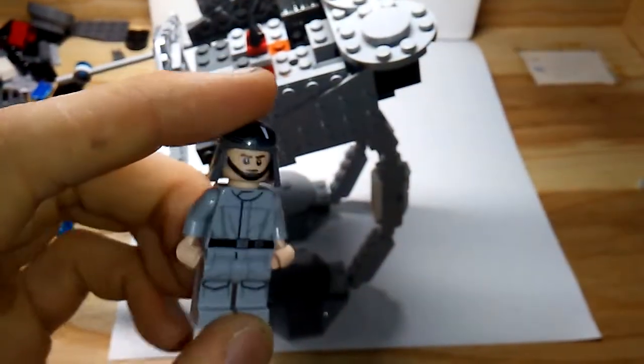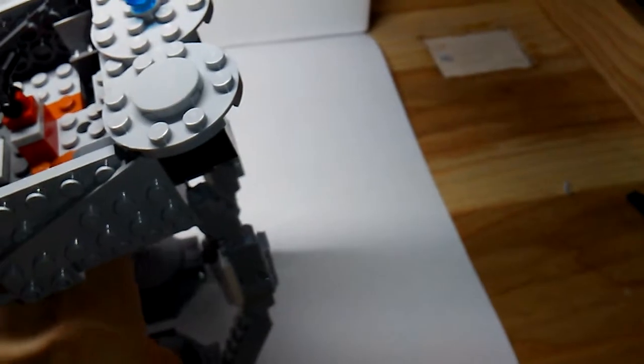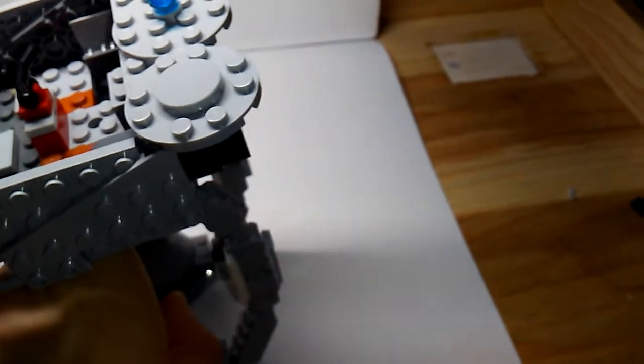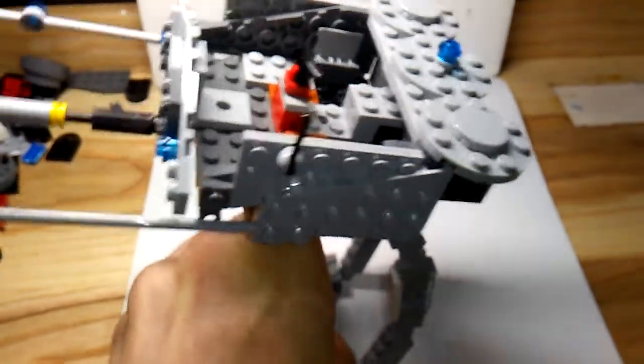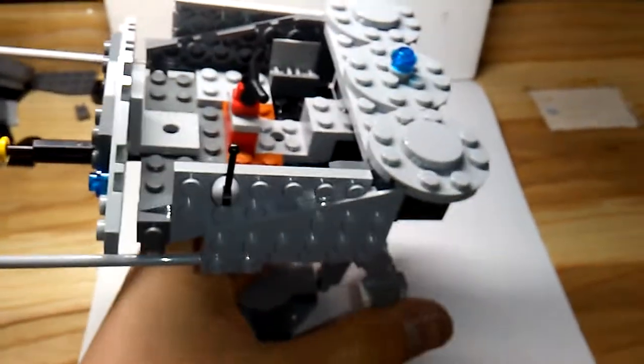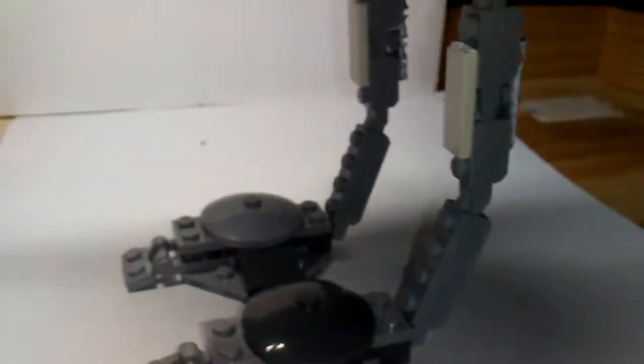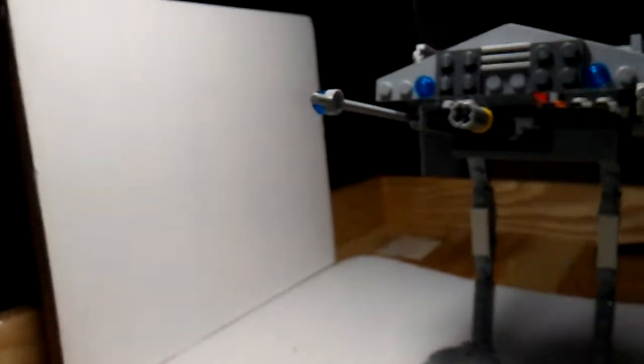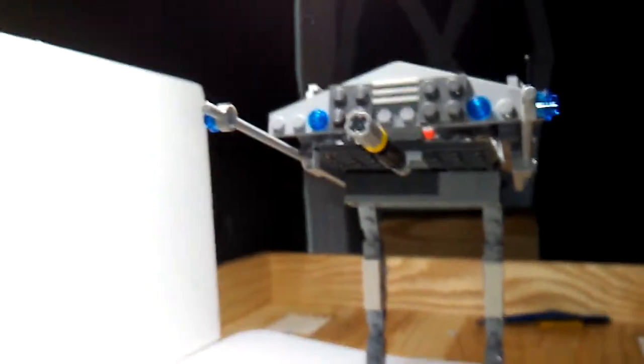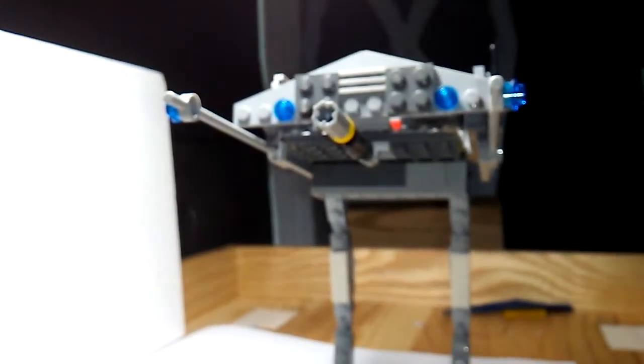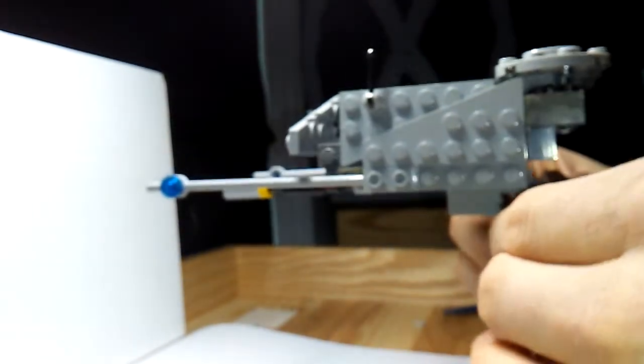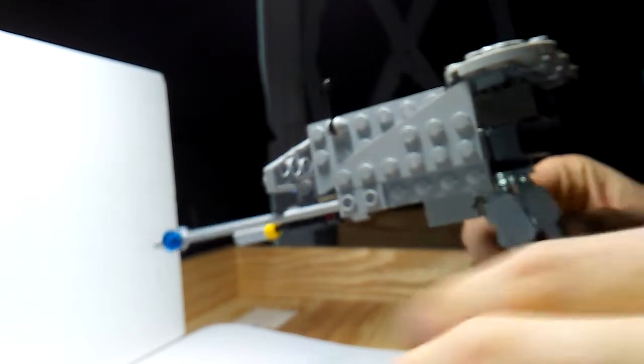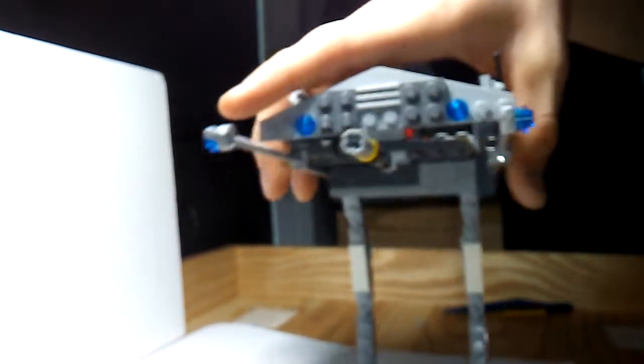This guy, the AT-ST driver, he sits in there quite nice. There we go. The legs are a little screwed up, that's okay. I'll put you guys back like this so you can see how he goes together. There we go.